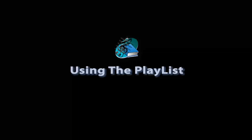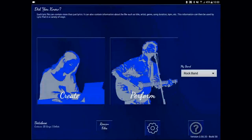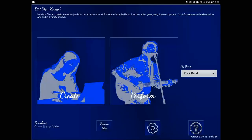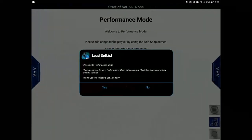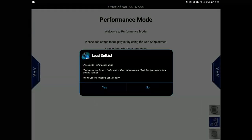In this tutorial, I'm going to show how to use the playlist during a performance. Firstly, let's just load a set list to get some songs loaded.